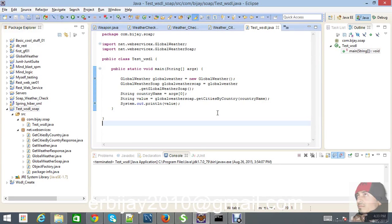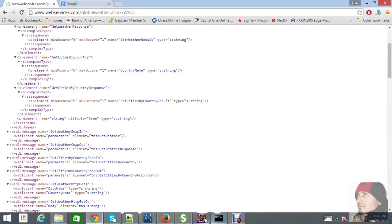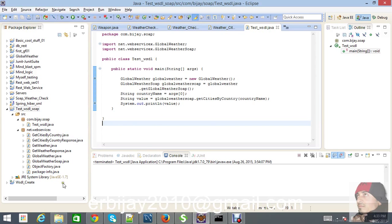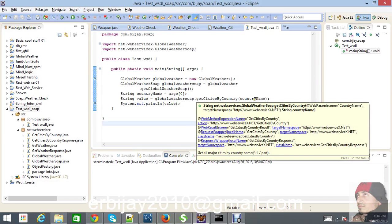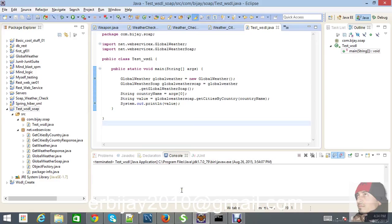Welcome back. In our previous video, we consumed a WSDL from the WSDL URL in our application, created all the Java classes, and then we created a class called GlobalWeather as a new object. We are getting the method from GlobalWeather, passing a country name, and trying to see the value of getCitiesByCountry by passing the country name.